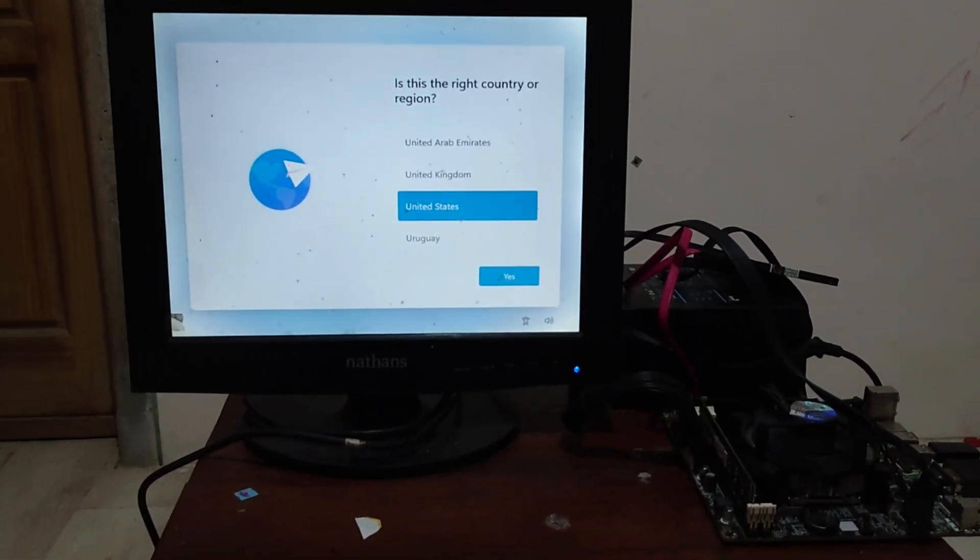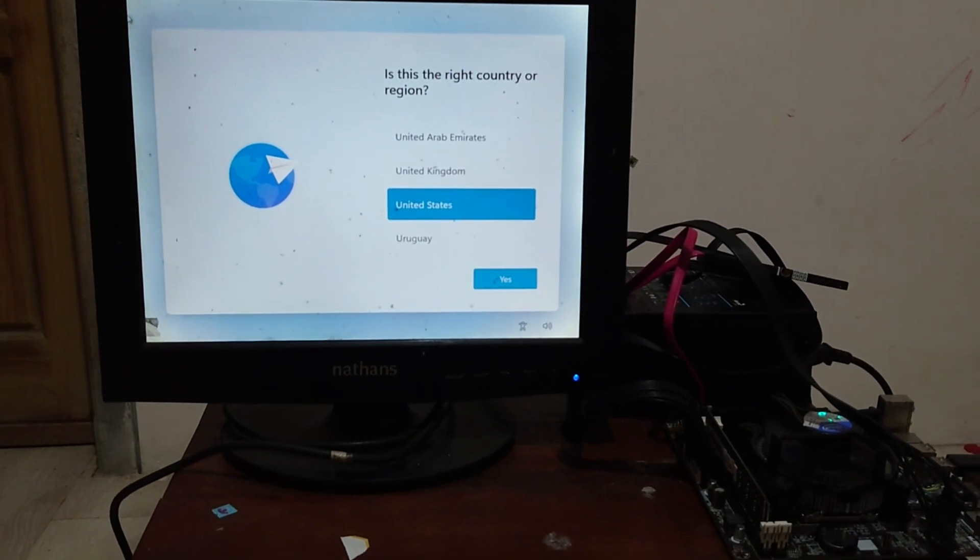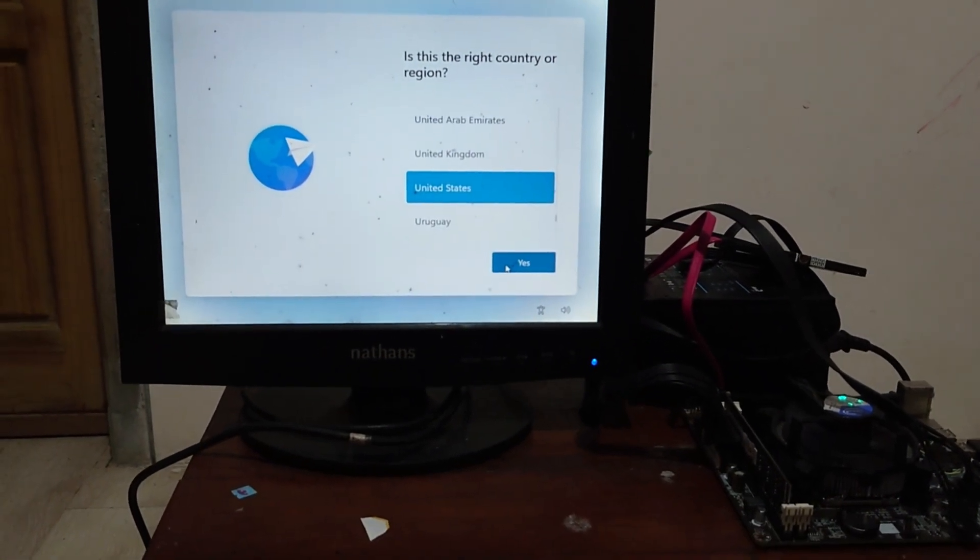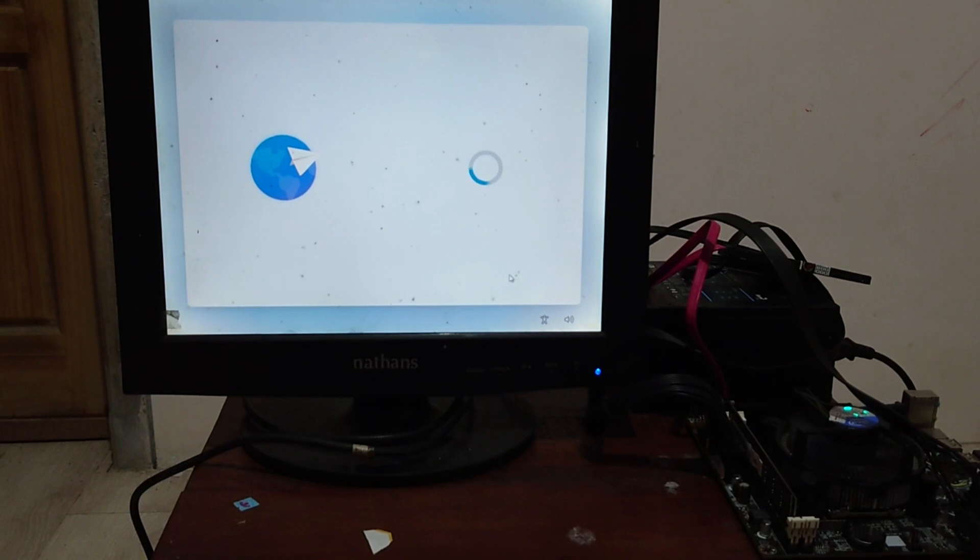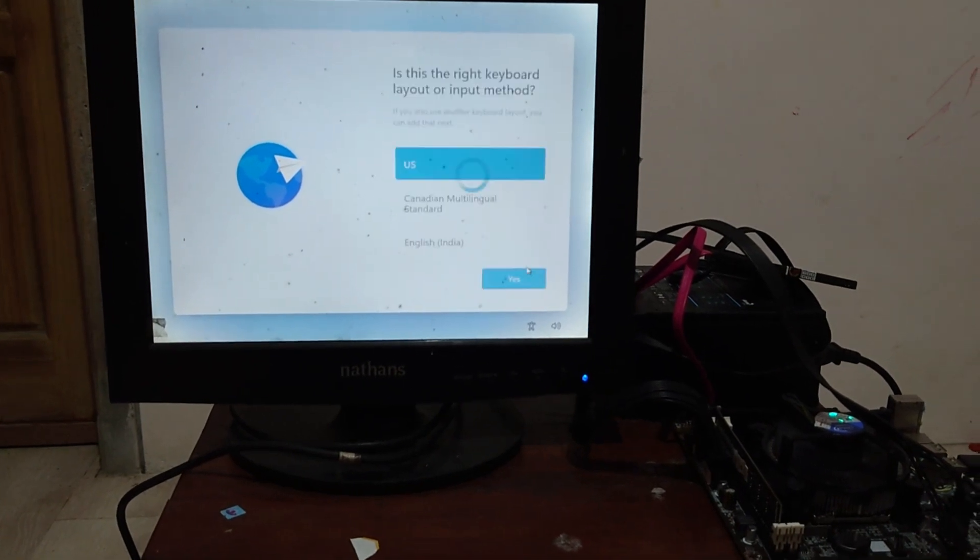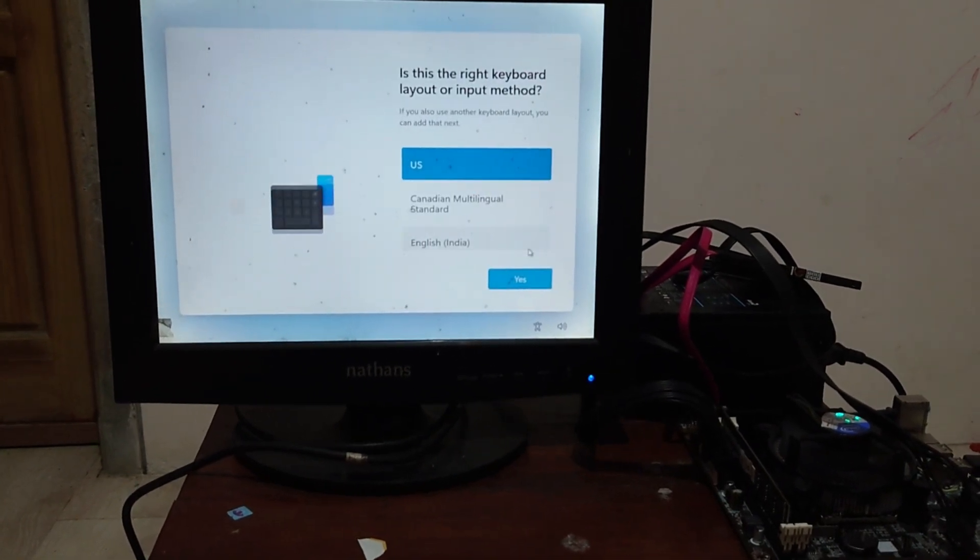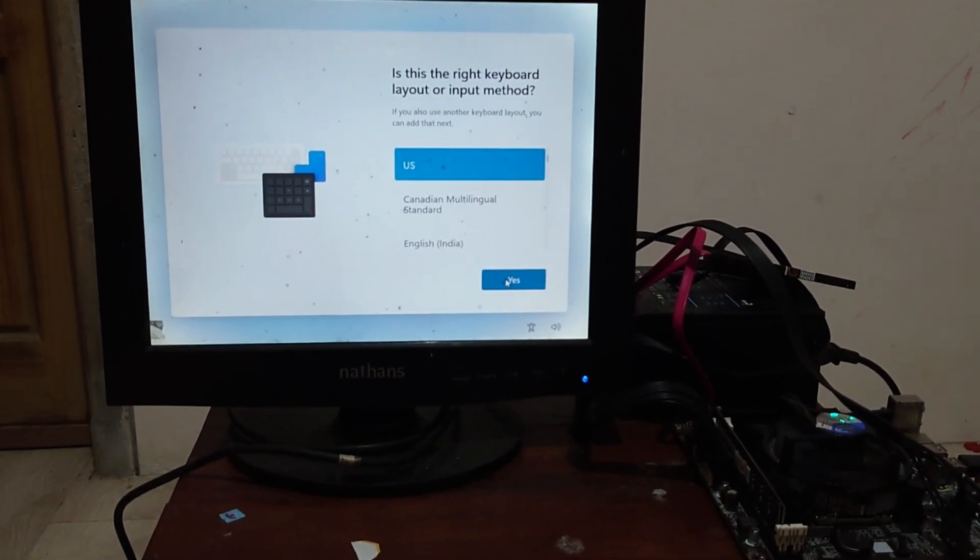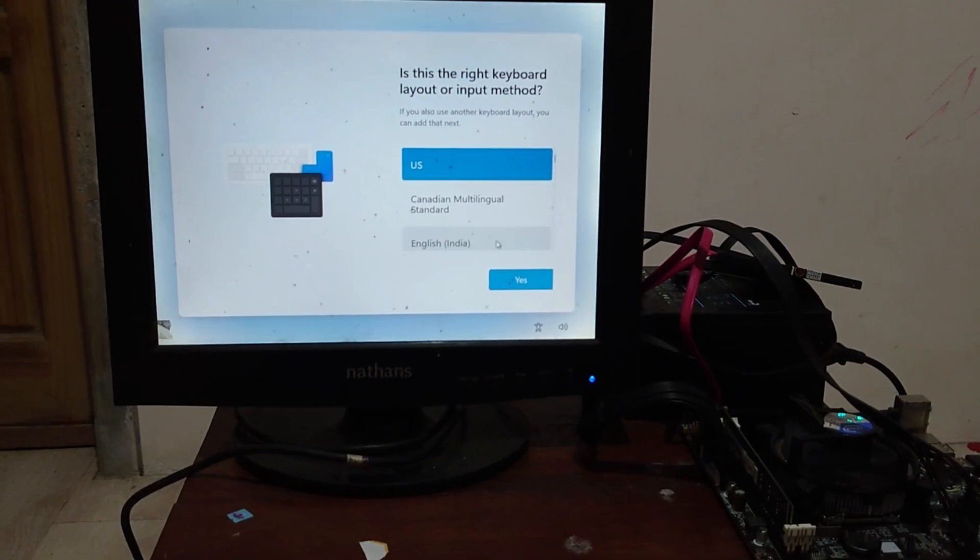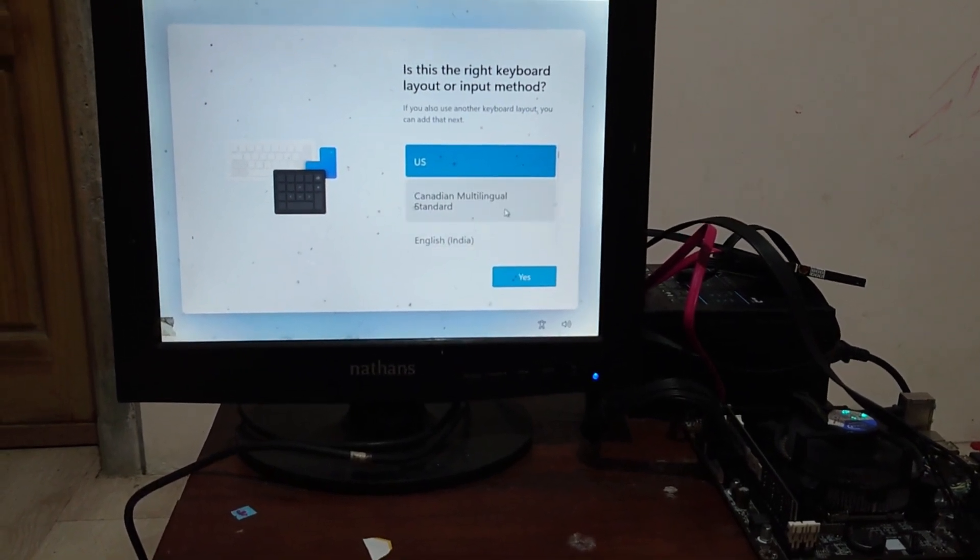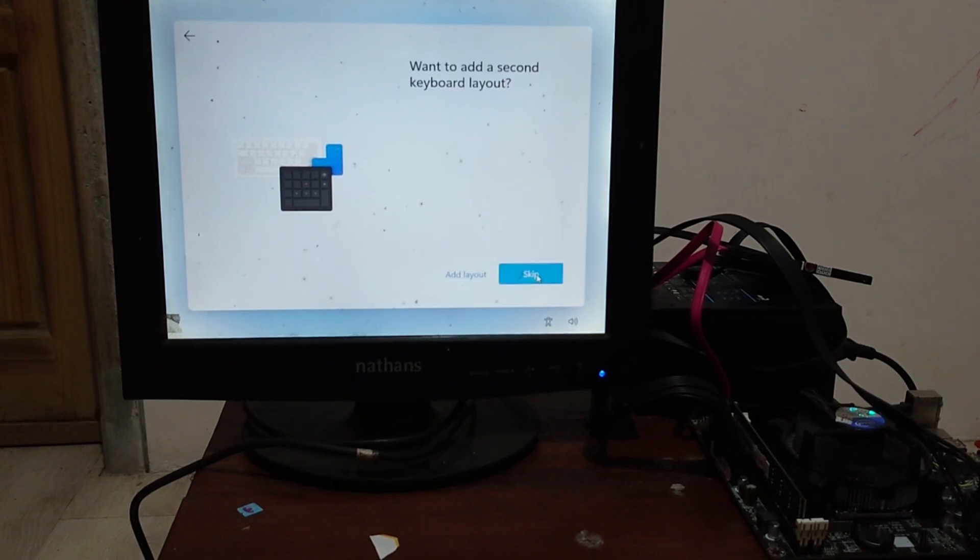First, select the region and country, and then click yes button. Select your keyboard layout and input method. Again click yes button, and then skip the second layout keyboard.